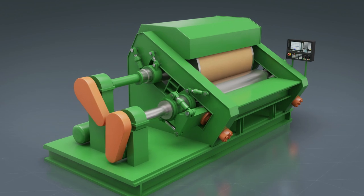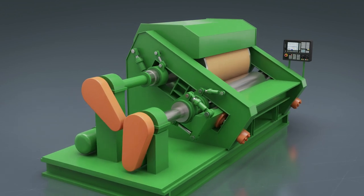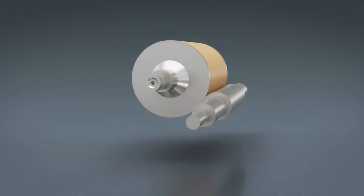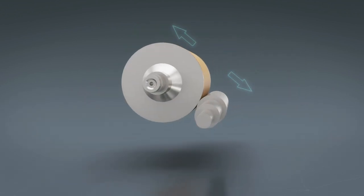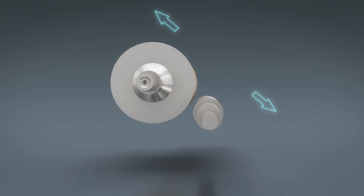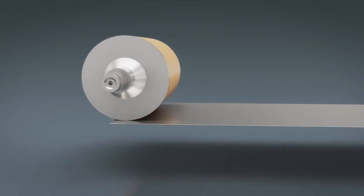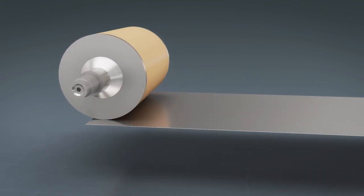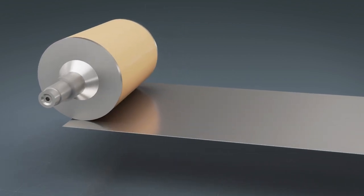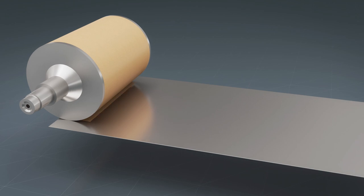When the sheet reaches the intended thickness, the process stops and the rollers move apart. Once the calendaring process is completed, the material sheet is removed from the roller.